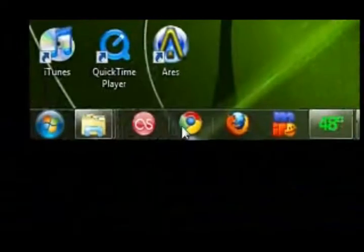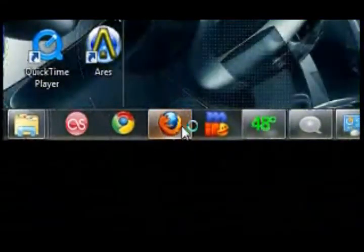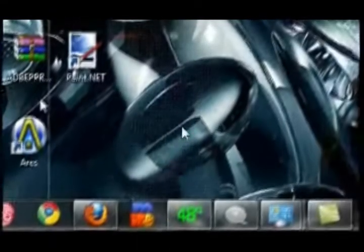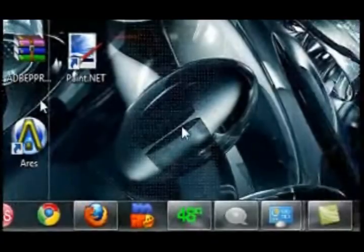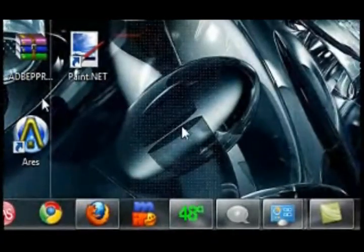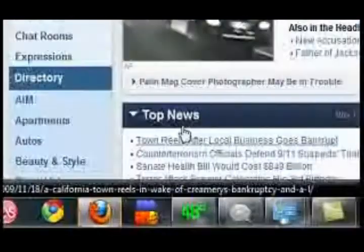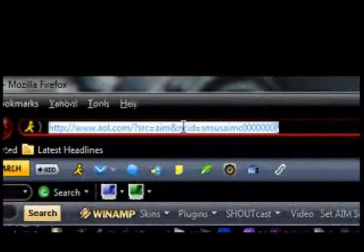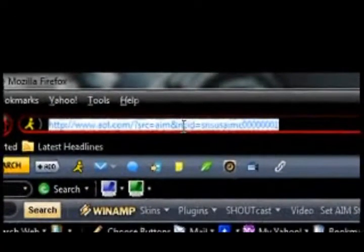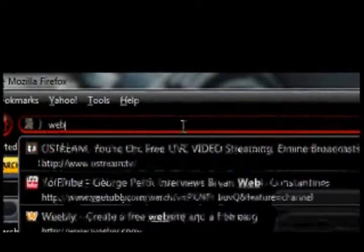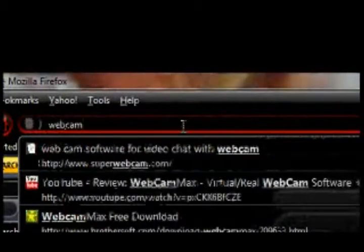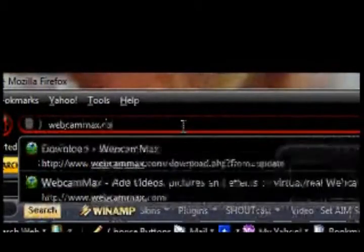You can actually get Webcam Max free for one year. All you do is go to WebcamMax.com. I'll show you here.